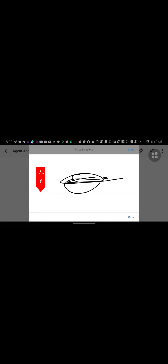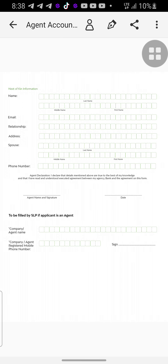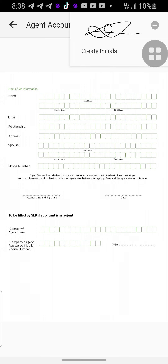Then use your fingertip — just one finger — to draw your signature. Make sure your signature looks okay. After you've done it, you can see the Done button here. Tap done. Once you've created your signature and want to fix it on the form, tap the pen again and click on that signature.